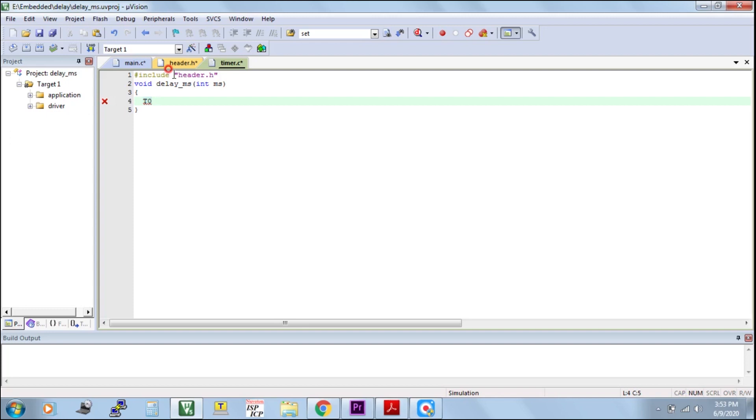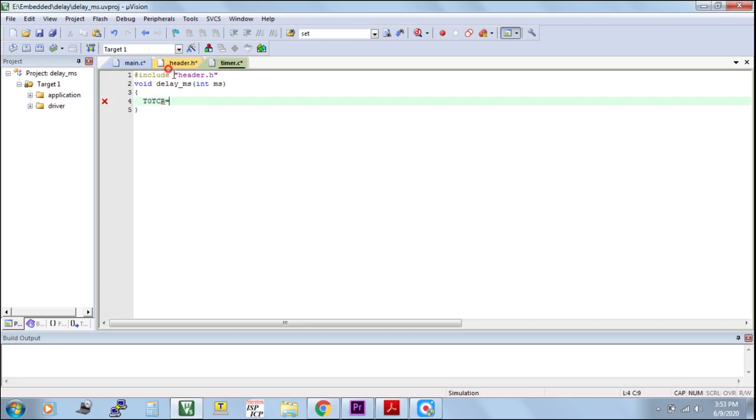T0TCR, timer control register, I am making as zero, stopping the timers. Not necessary because in default itself the timer control register is zero only. For safety purpose I used here.